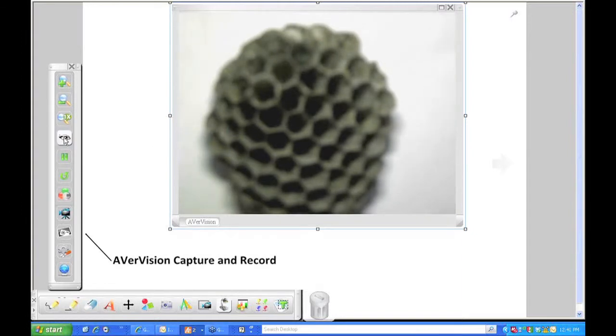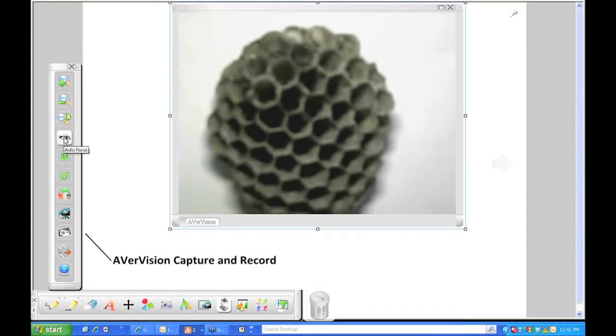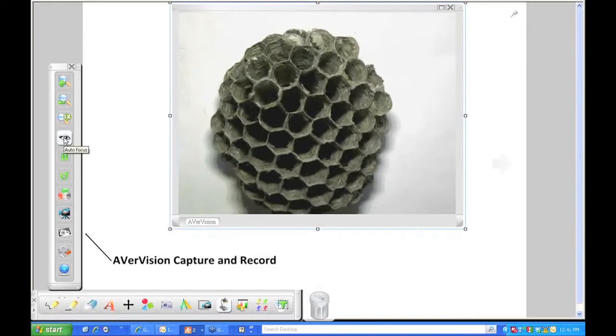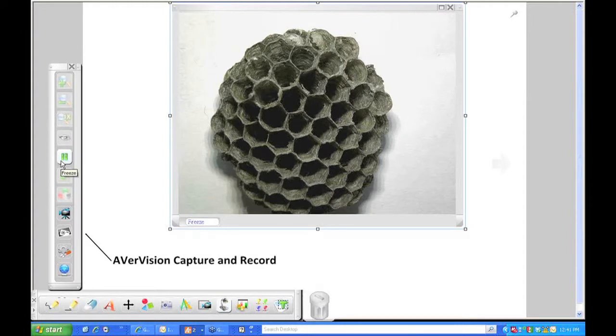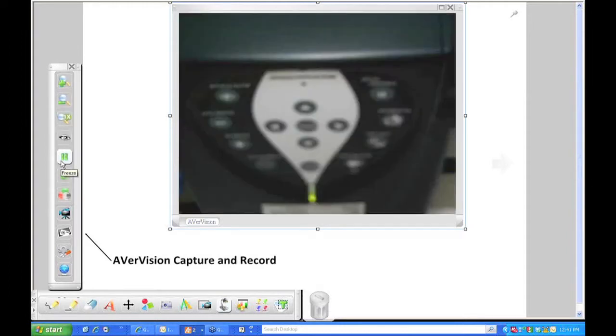Let me focus this by pressing the I for auto focus and that will refocus there. I'm going to press my freeze again just to bring this up and let's see if this is going to work for us.